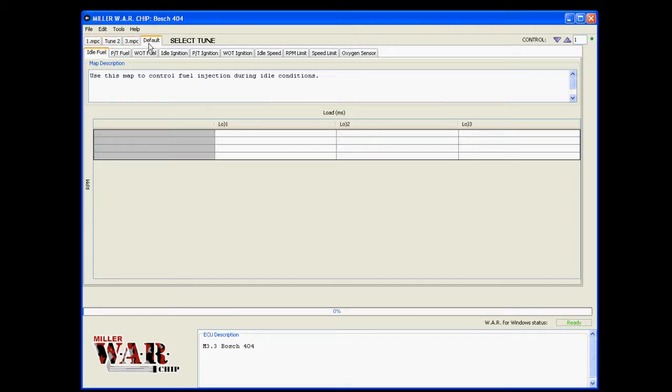Tune two and default right now have nothing, so those will be ignored on the war chip and they'll remain unchanged.